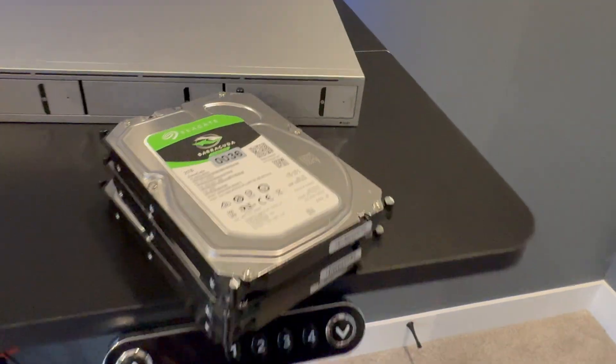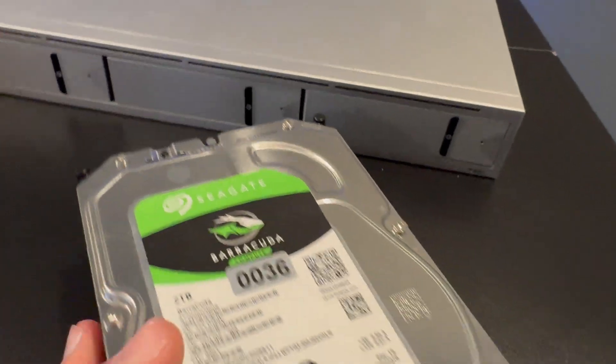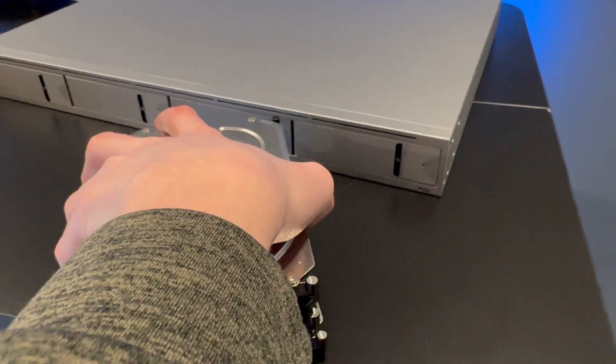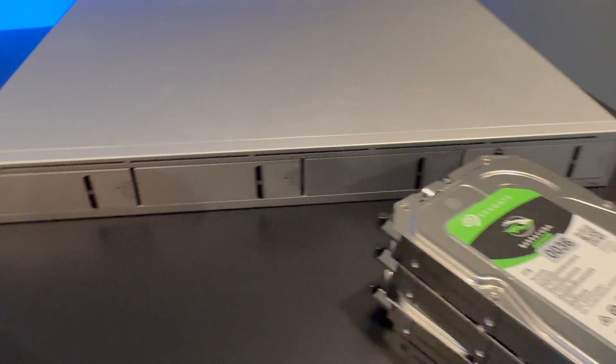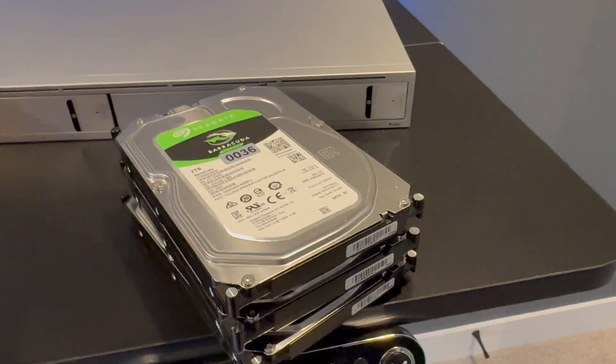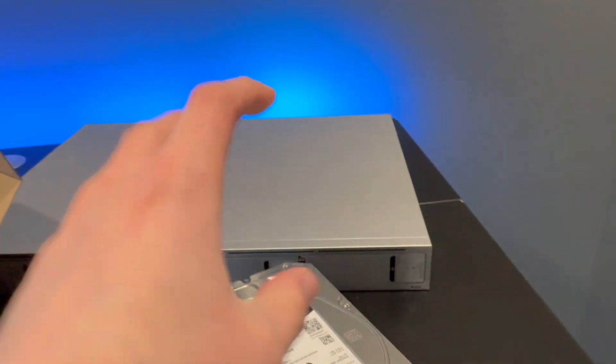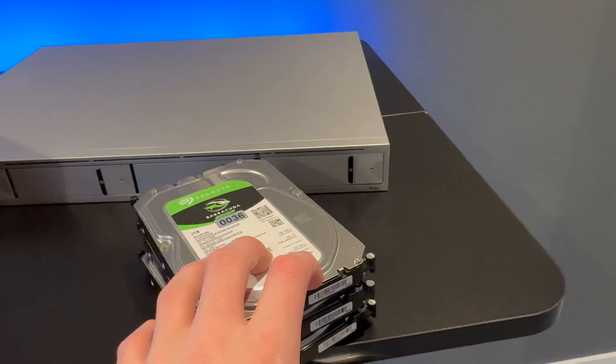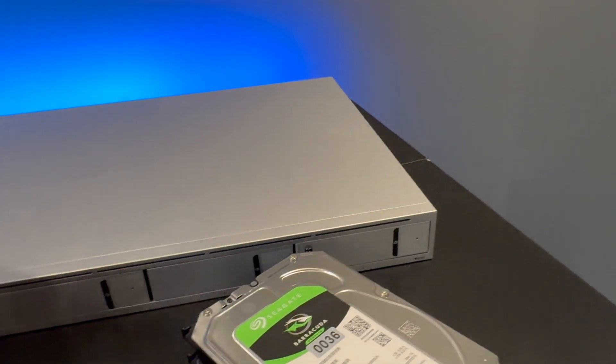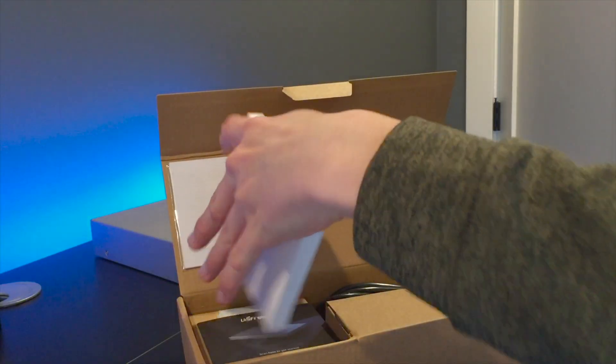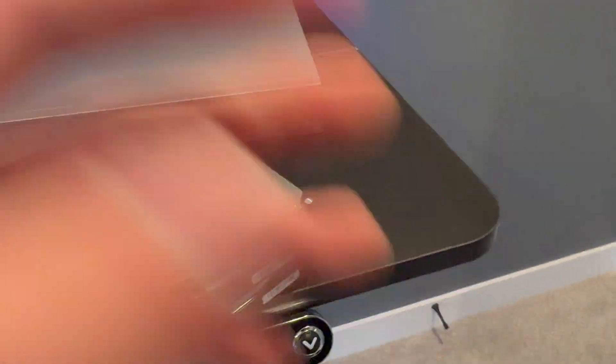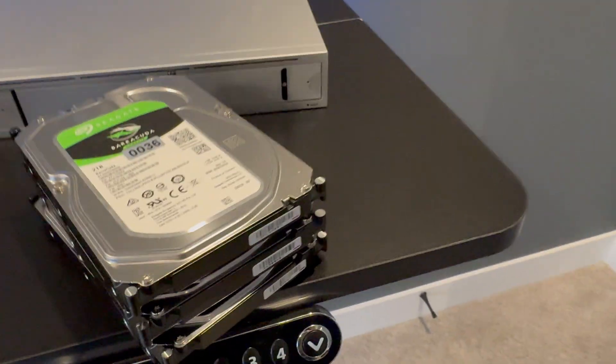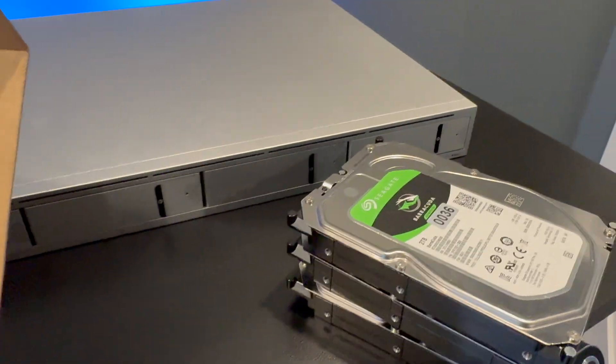Here are the hard drives I'll be using. These are the Seagate Barracuda compute drives. I just had these all from a previous project. I'm not using them anymore, and I figured I could save some money on drives and just reuse these existing ones. Since this device does support RAID, I'm not too concerned about using non-surveillance drives in this device, because if one of these drives were to die, it would automatically recover once I add a new drive. So that's just the benefit of RAID.